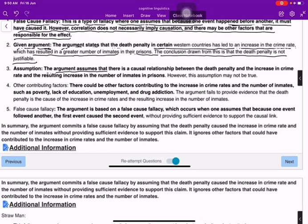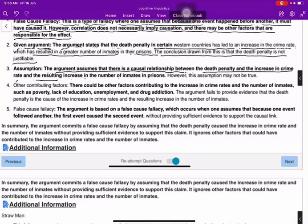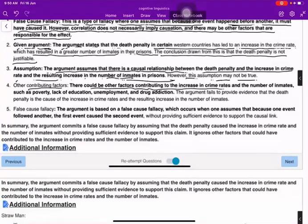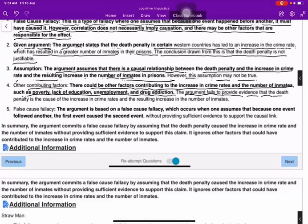The argument assumes a causal relationship between the death penalty and the increase in crime rate and the resulting increase in the number of inmates. However, this assumption may not be true. There could be other factors contributing to the increase in crime rate such as poverty, lack of education, unemployment, and drug addiction. The argument fails to provide evidence that the death penalty is the cause of the increase in crime rates.